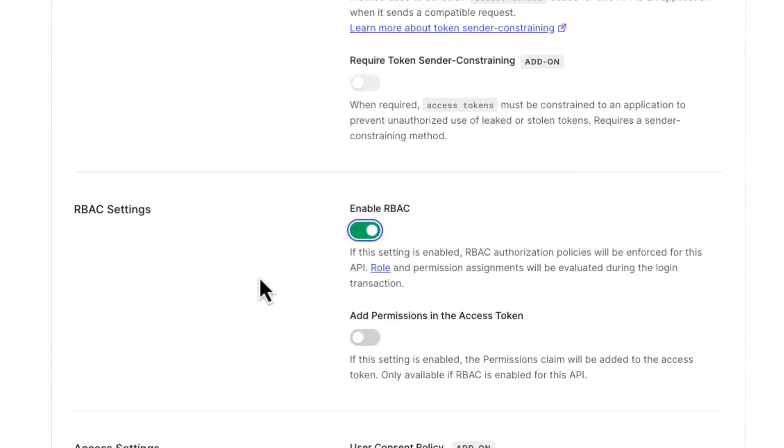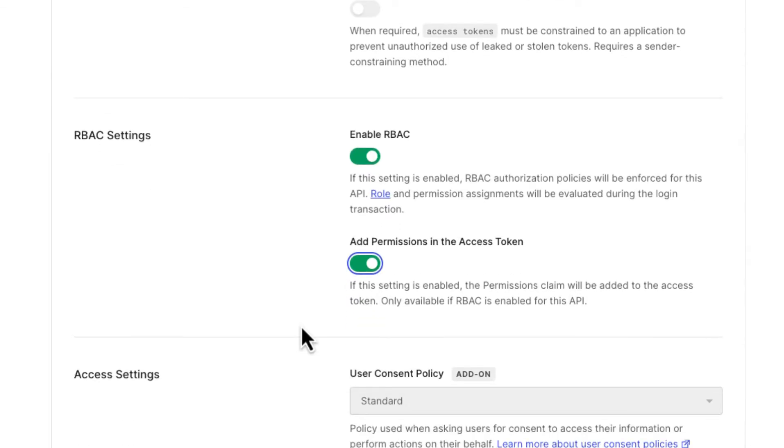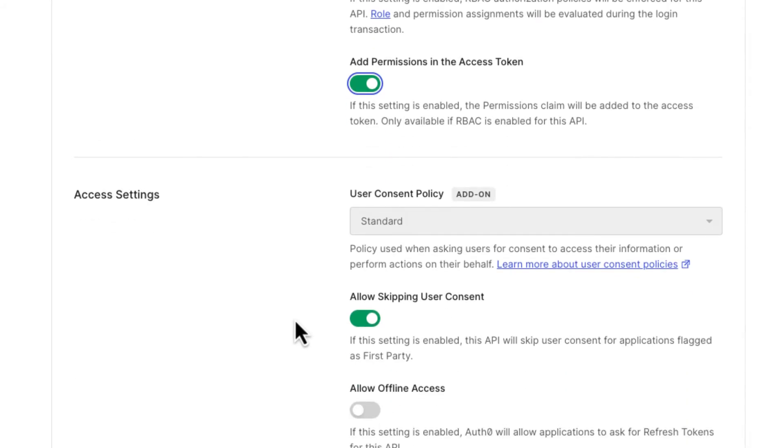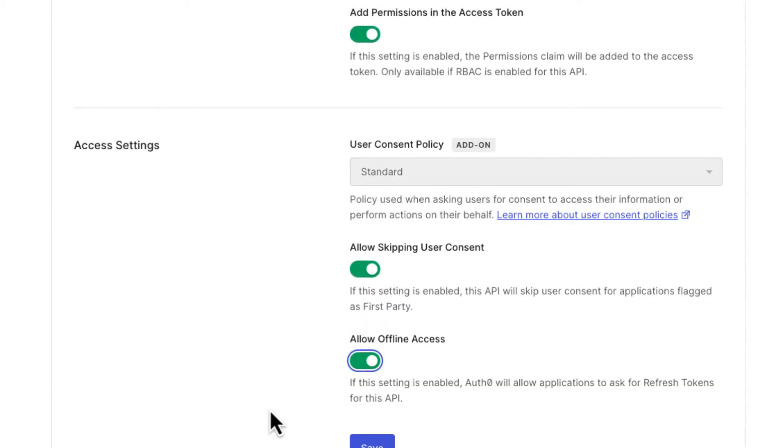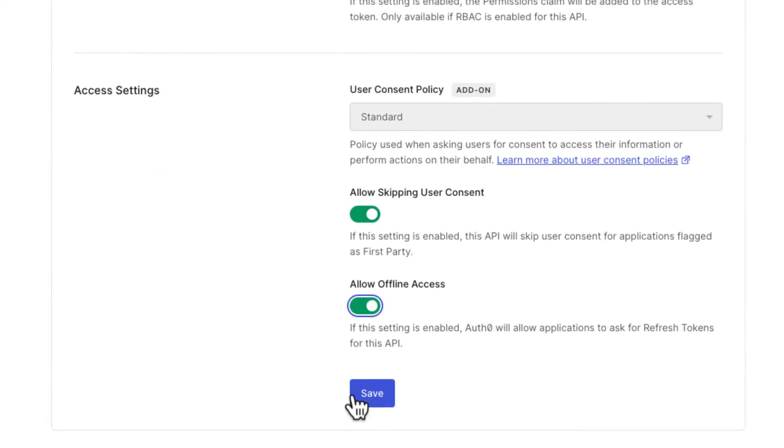Something I want to enable here is role-based access controls. That's going to allow us to define roles for the API and include those roles in the token. We have these enabled, and we're going to say add the permissions to the access token. So when the user logs in, if they have that role, the role will show up in the token. That's going to allow us to validate those role-based access controls a lot more easily. In terms of access settings, I want to enable offline access. Despite the name, offline access really means refresh tokens. If you enable this, you're going to be able to obtain refresh tokens together with your access tokens. That's going to allow users of the API to refresh their access when the token expires. We save.